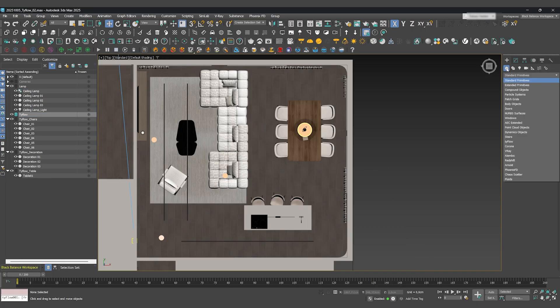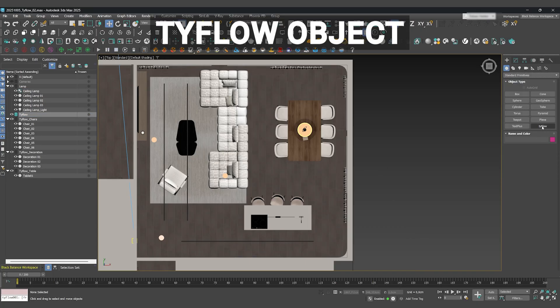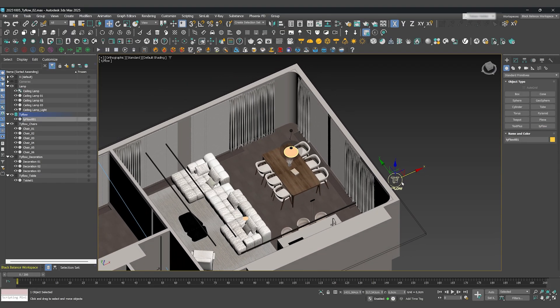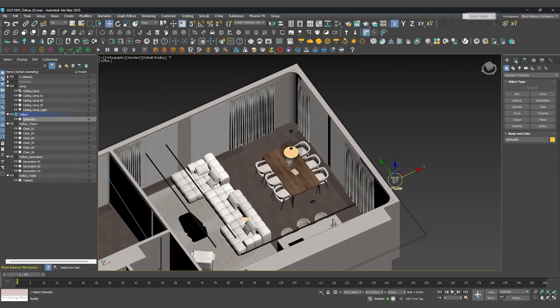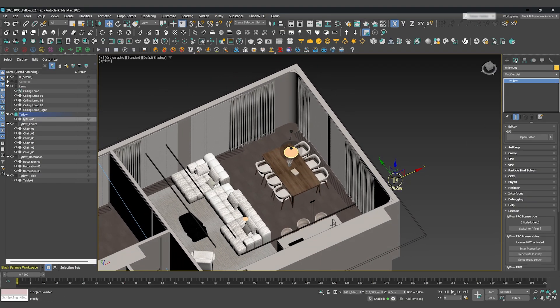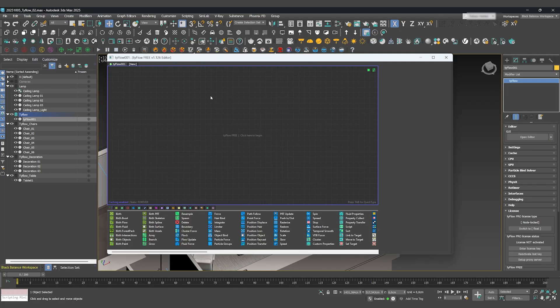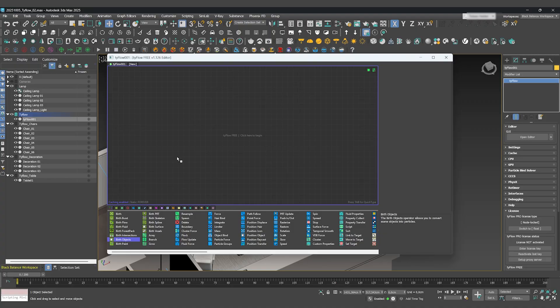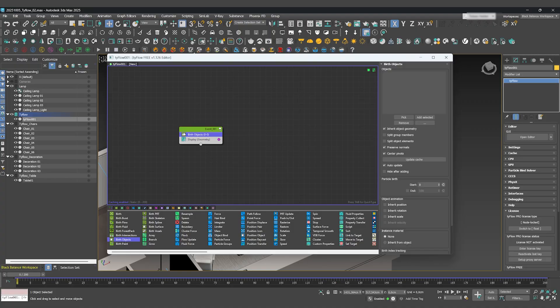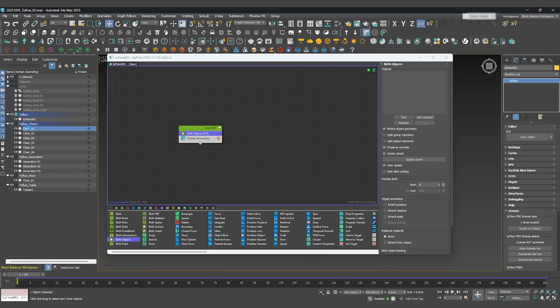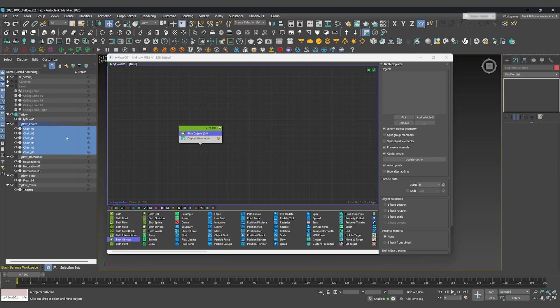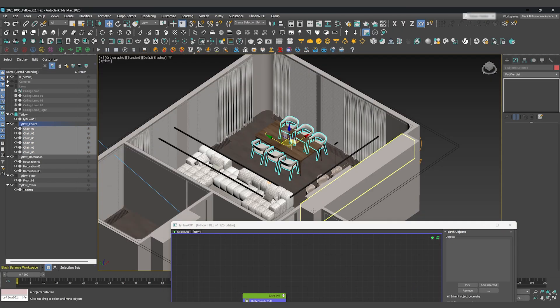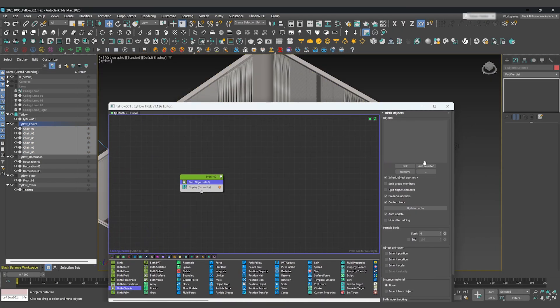With our scene nice and tidy, create a Tyflow object from the standard primitives panel. Inside the Tyflow editor, we'll start with a birth operator. This is what brings our objects into the simulation. Let's select the chairs and the table and click Add Selected.